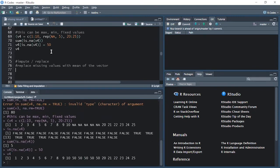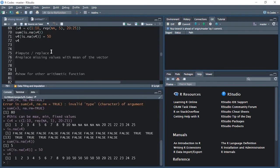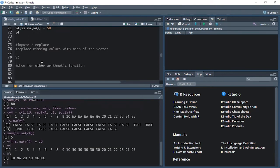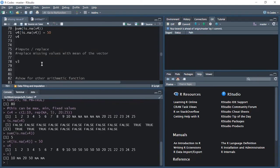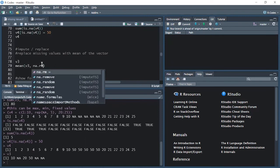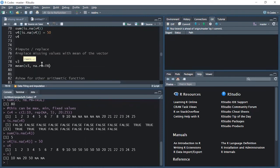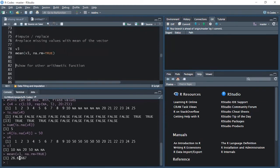Now let's understand how to impute — replace NA values with a reasonable value, such as the mean of that vector. Taking v3 again, which has 10, then NA, then 20, 50, and NA. First, let's print the mean of this vector: mean(v3, na.rm=TRUE). My mean is 26.67.